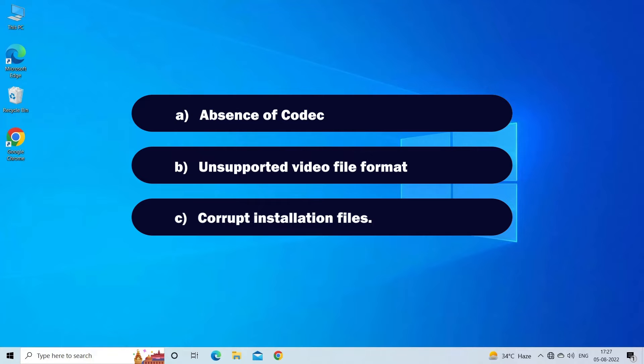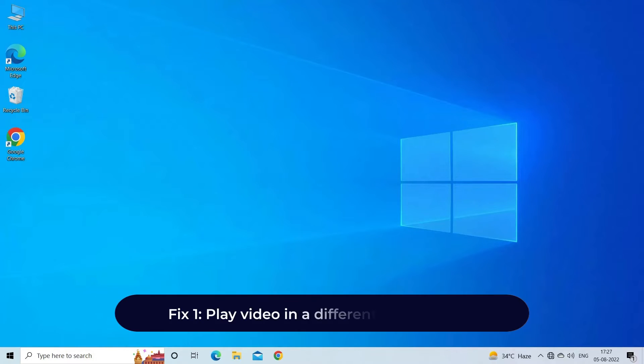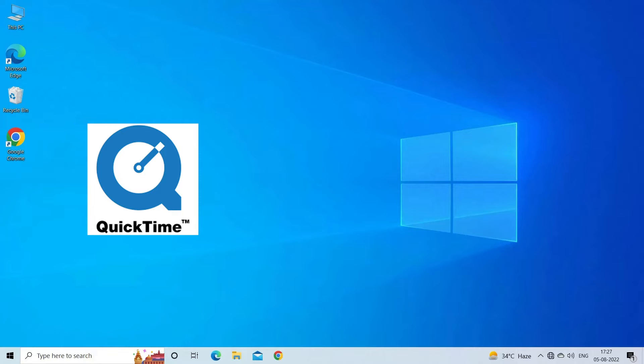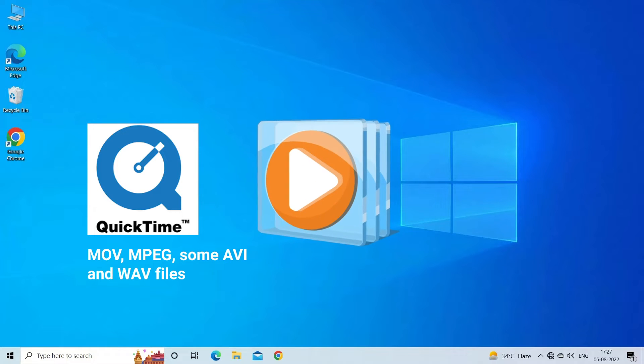Now let's move on to fix this with three best fixes. Fix 1: Play video in a different media player. Not every media player supports all video file formats. For instance, QuickTime Player only supports MOV, MPEG, some AVI and WAV files. It cannot play other formats such as F4V, MKV, or WebM. Similarly, Windows Media Player won't play FLV files due to absence of their codecs.